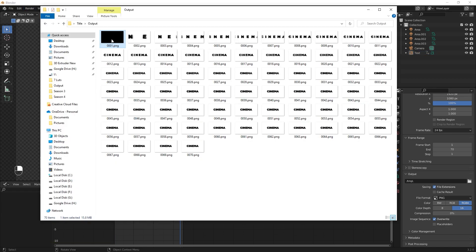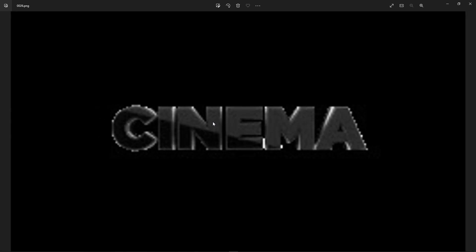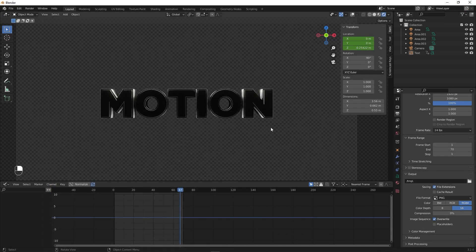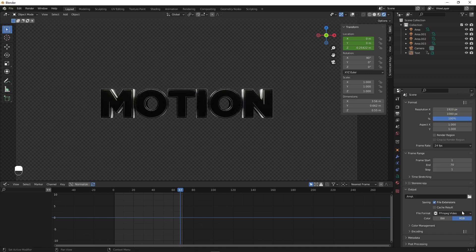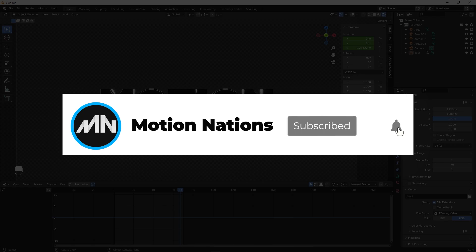Finally, go to Render and click Render Animation. It will output a sequence of PNG images that you can combine in After Effects or Blender. Alternatively, select FFmpeg video format to render directly to a video file. This is how you can create cinematic titles in Blender for free. The project file for this tutorial is available on Patreon — supporting me there gives you access to tutorial project files and templates. Thanks for watching — my name is Abhishek and I'll see you in the next one.